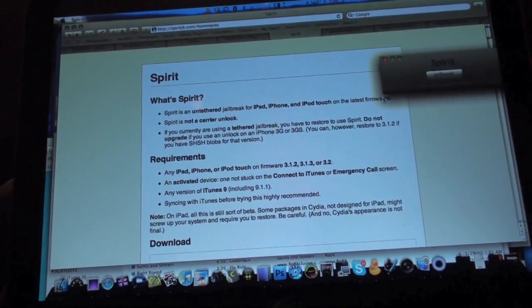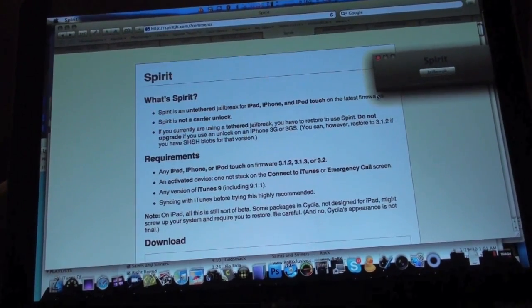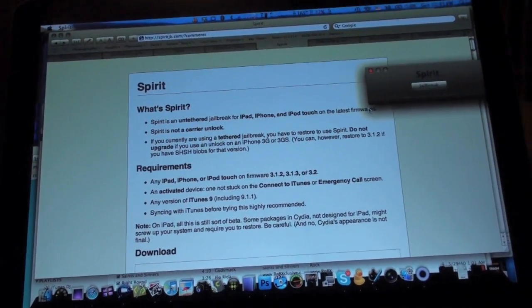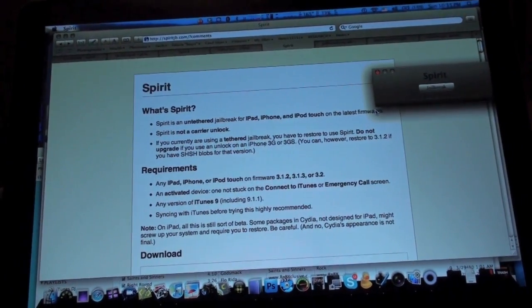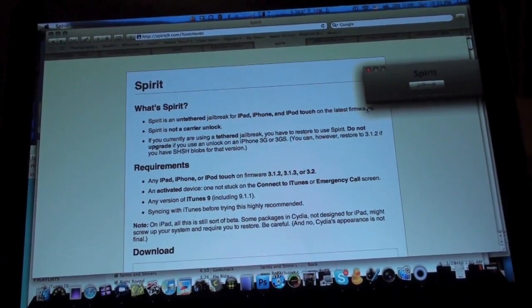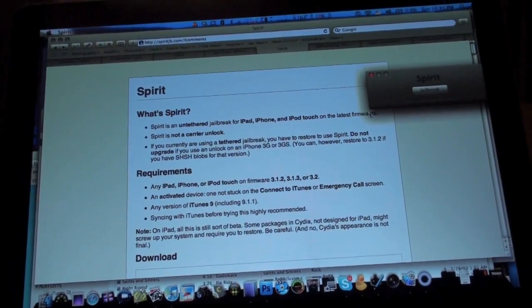Now I've heard this is a very easy jailbreak from the first initial reports so we're going to show it to you guys and hopefully it works. This is my first time so we're getting a first-hand look and a tutorial on how to get it.